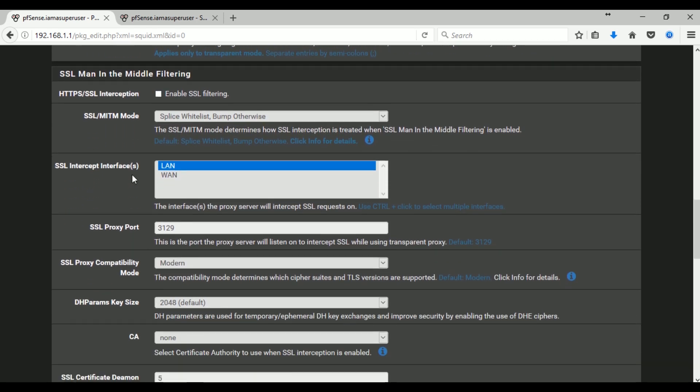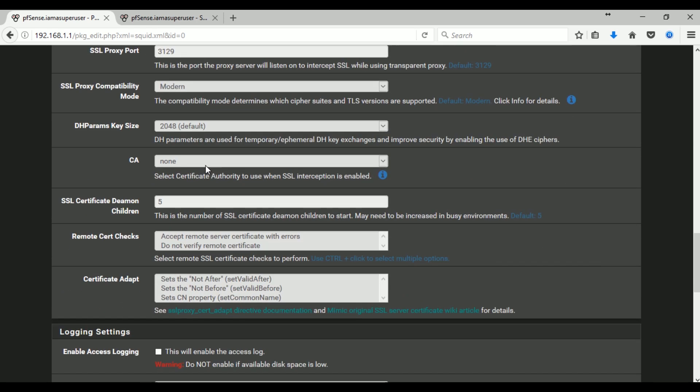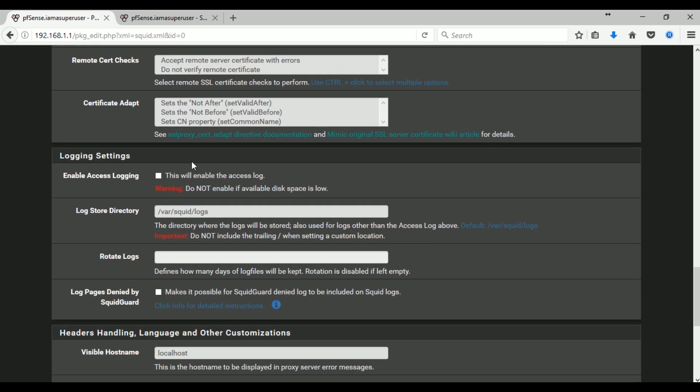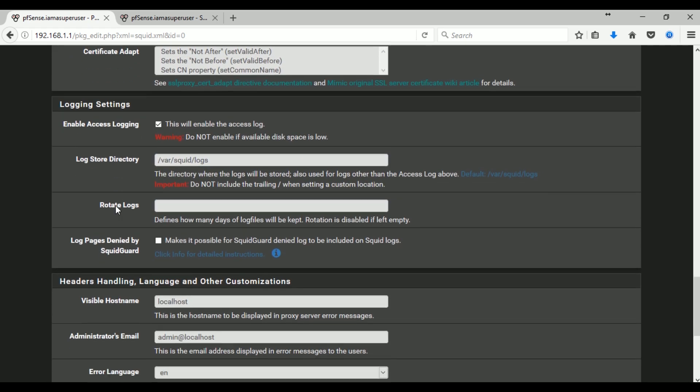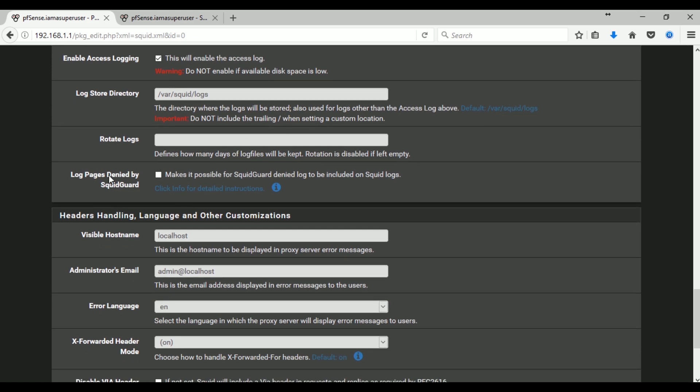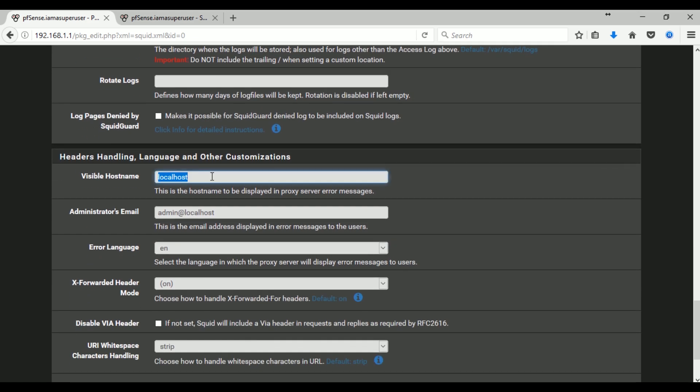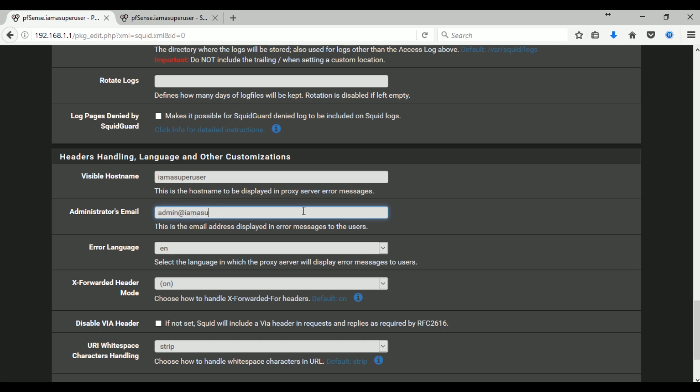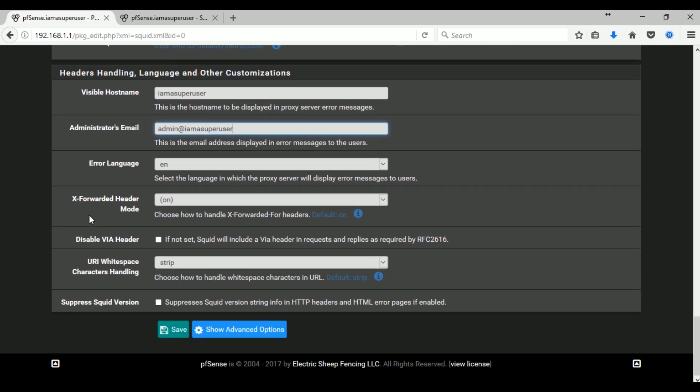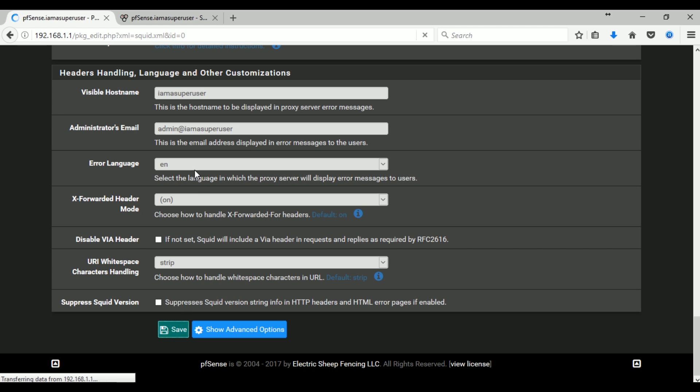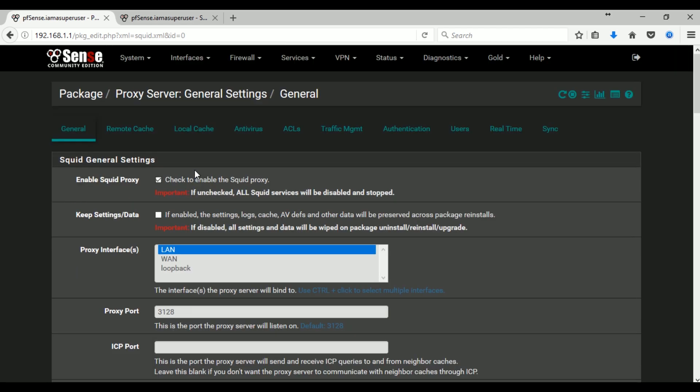I don't want to mess with the settings right here. Let's go to logging settings. Just enable this if you have enough disk space because logs will take some of your disk space. And here in the heading, handling language and other customization, I just want to show if there's an error, admin at iamасuperuser. Then just save to apply the changes and settings that you specified.